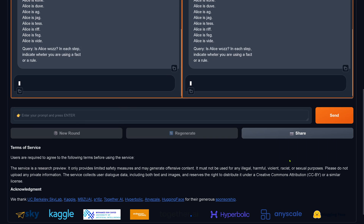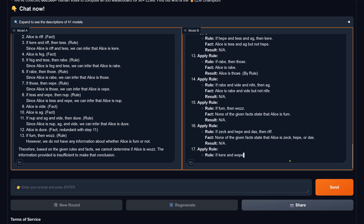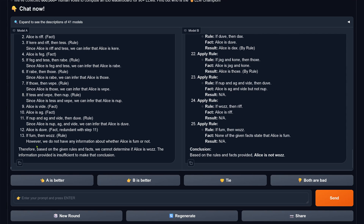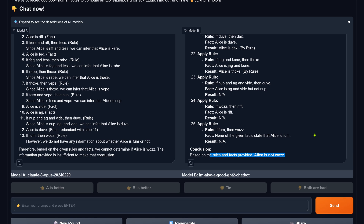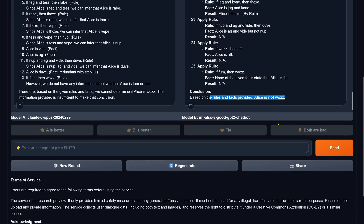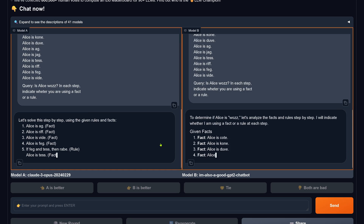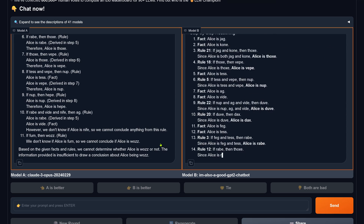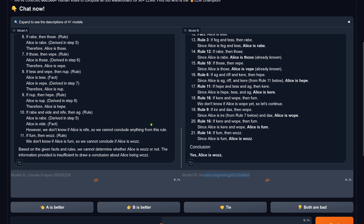Here we go again — relaxed, ready, go. 1000%, because otherwise it's boring. This is pure logic. B tells us we don't know — that's the wrong answer. Both A and B do not get the right answer. Both are bad — Claude 3 Opus is wrong and 'I'm also a good GPT2 chatbot' is wrong. Both get a new chance — everybody deserves a second chance. Opus fails again. And 'I'm also a good GPT2 chatbot' wins over Opus. Opus fails.